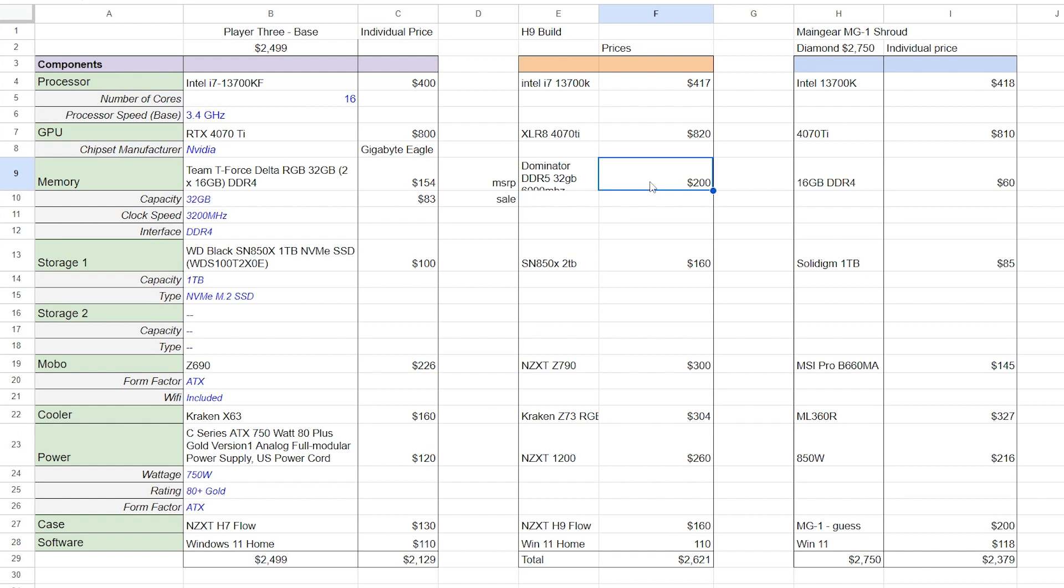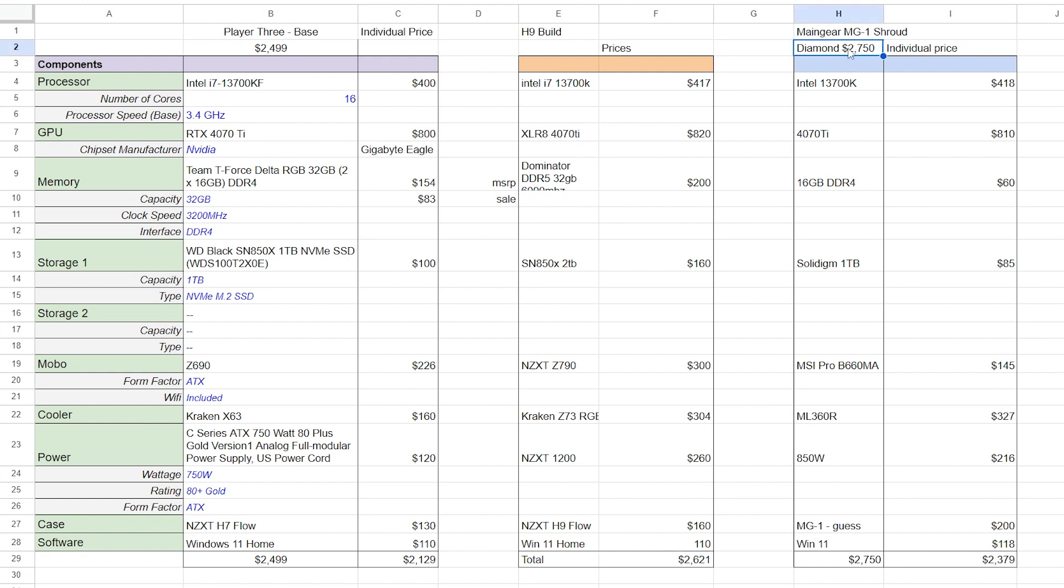So that is definitely more expensive than the other two builds. But moving over to the main gear Shroud, the price of that is $2,750. So the H9 that I did was $2,621. So a little bit less than that, but the Shroud Edition, you are getting that for $2,750.